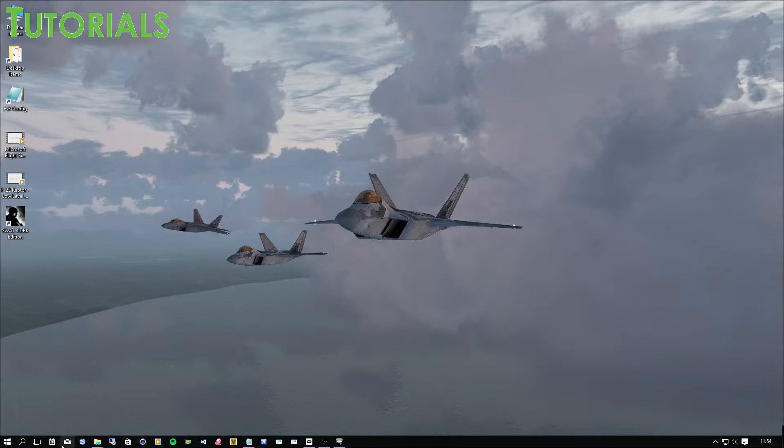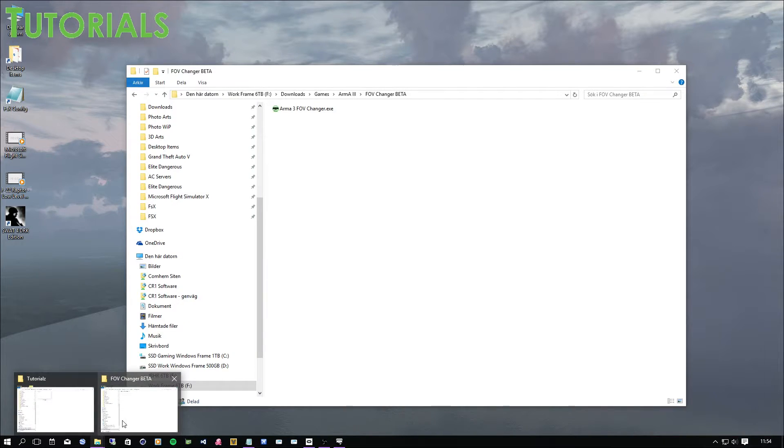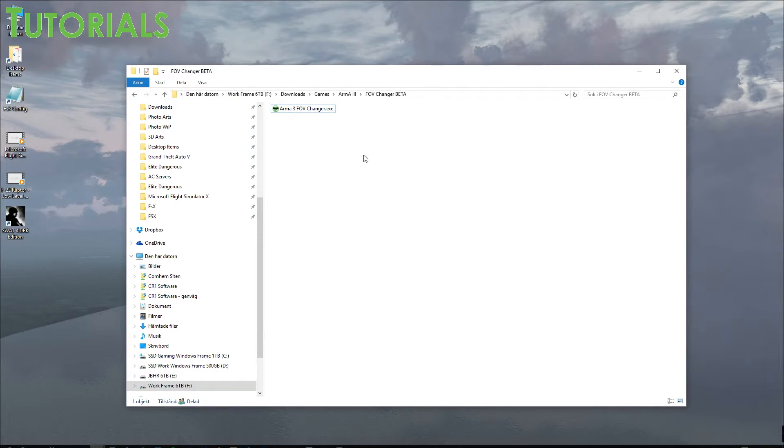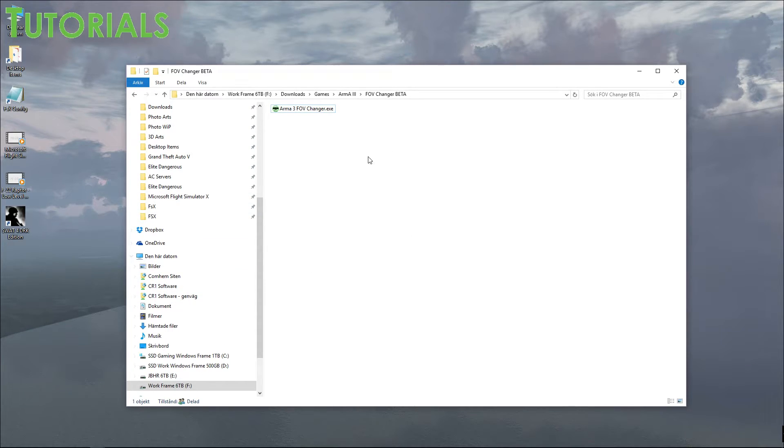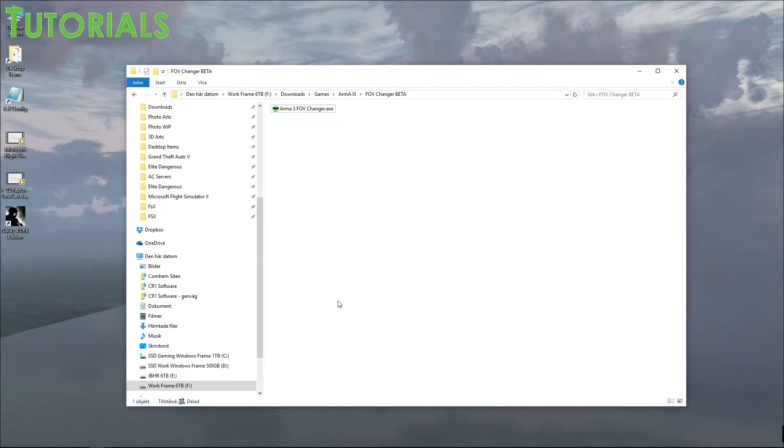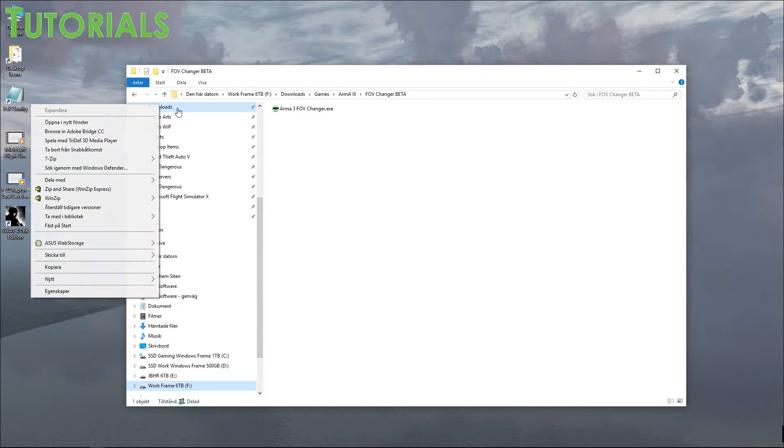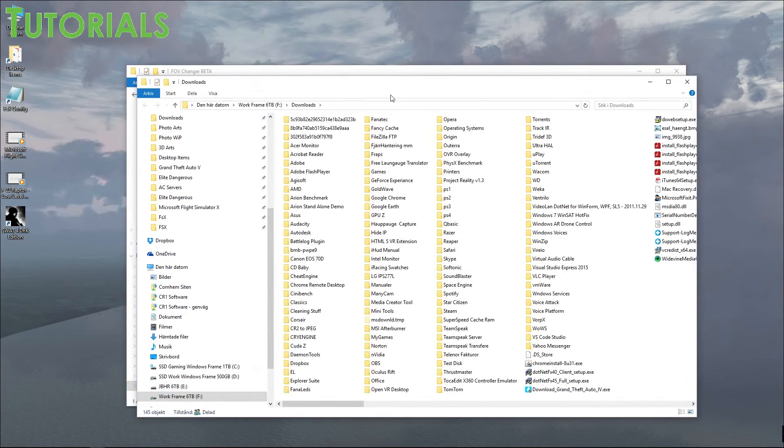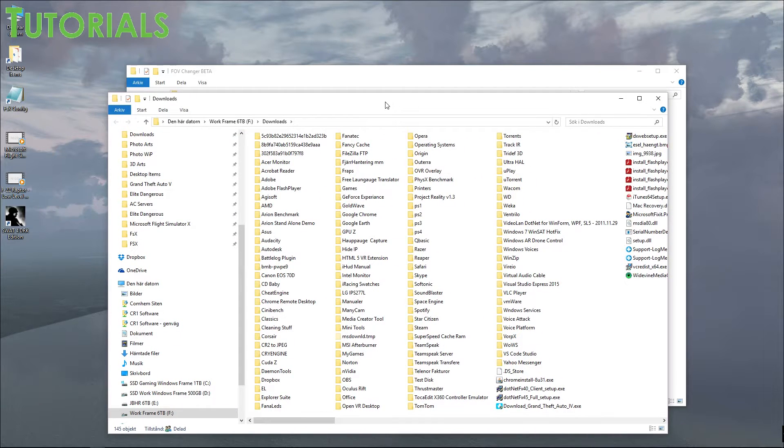And then you want to have this software, ARMA 3 Fav Changer. But regardless, you want to make sure you download all the software that I put in the description there. And yeah, it's in Swedish, I know guys.